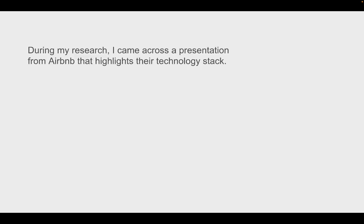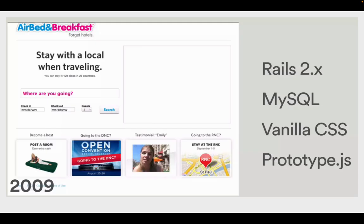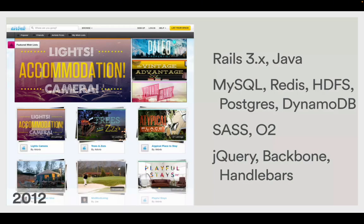And I just want to quickly talk about Airbnb. And the reason why I want to do that is because I was actually doing some research online, and I actually came across a presentation. I don't know if it was from Airbnb. Maybe it was, they actually highlighted their technology stack and what they improved on. So airbed and breakfast, this is actually what it used to look like. And that is on the right, you can see that's what they developed with. This was in 2009. So they were using Ruby on Rails, probably for the front end, MySQL for the backend, Vanilla CSS, and prototype JS.